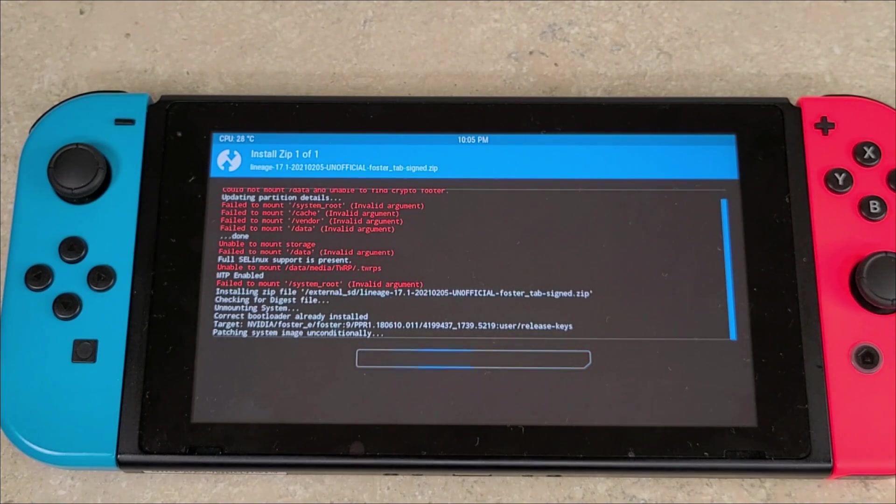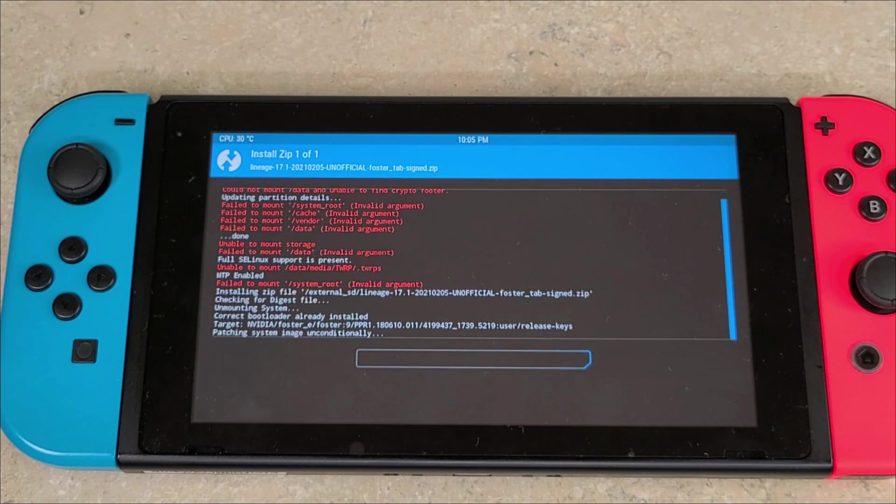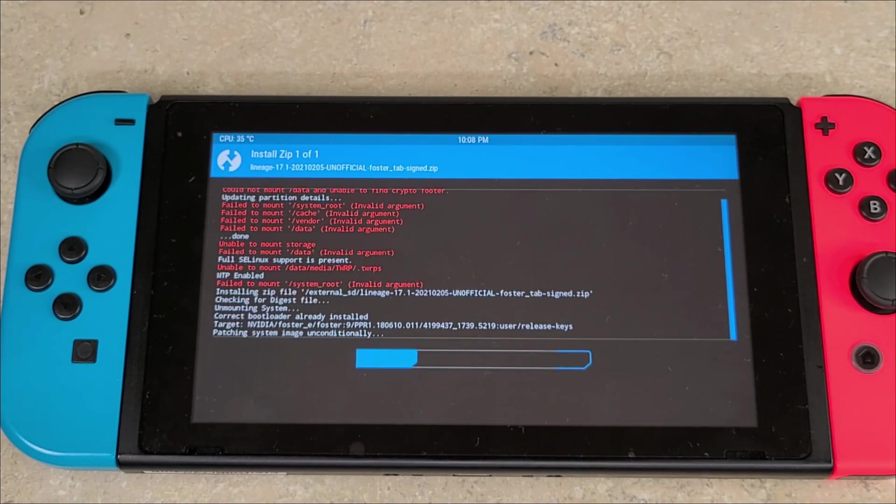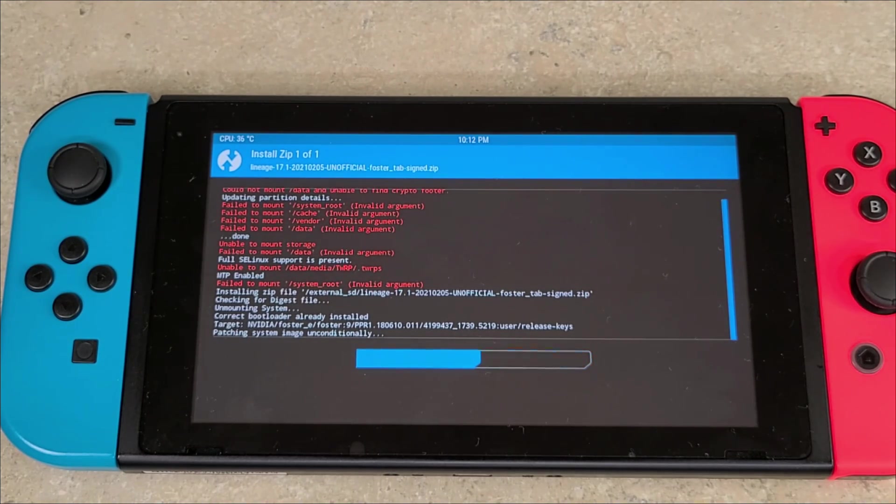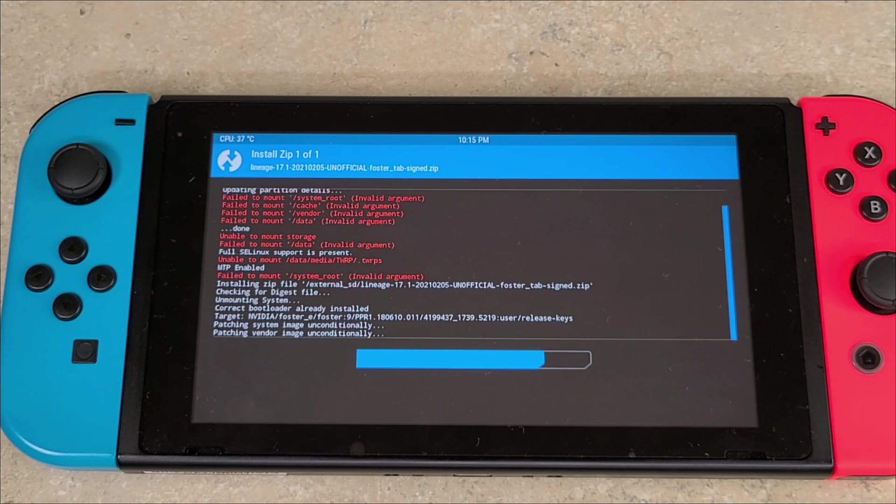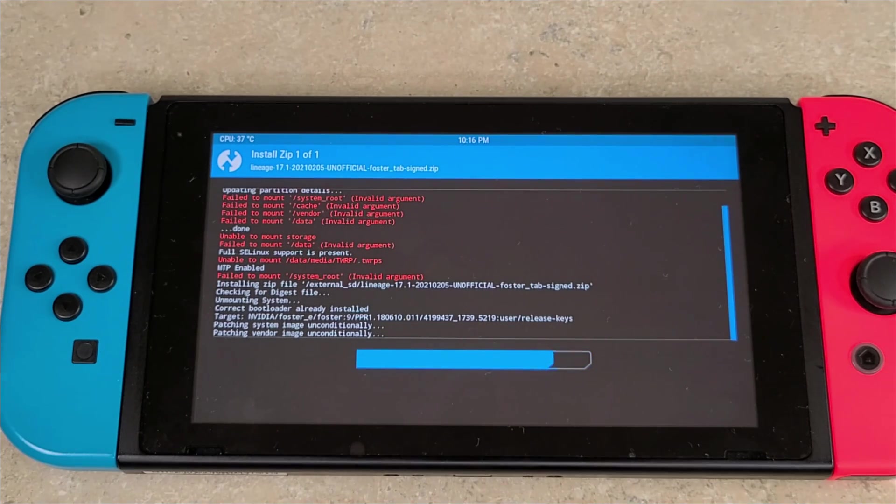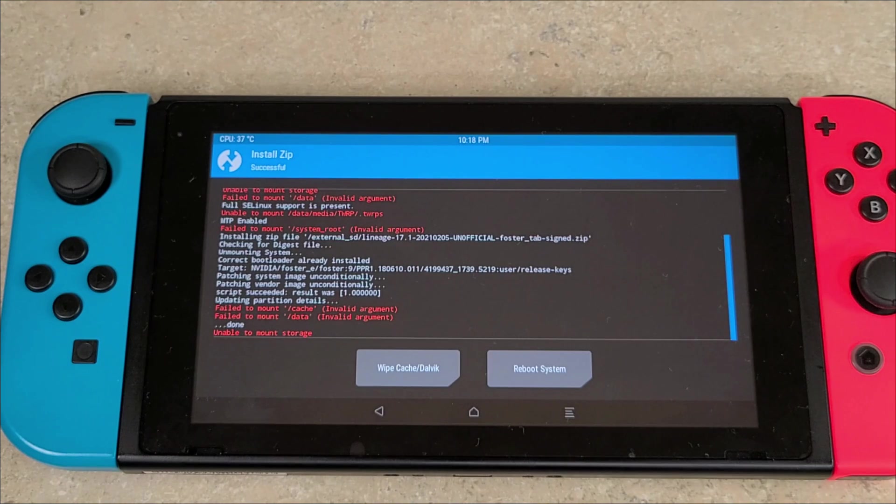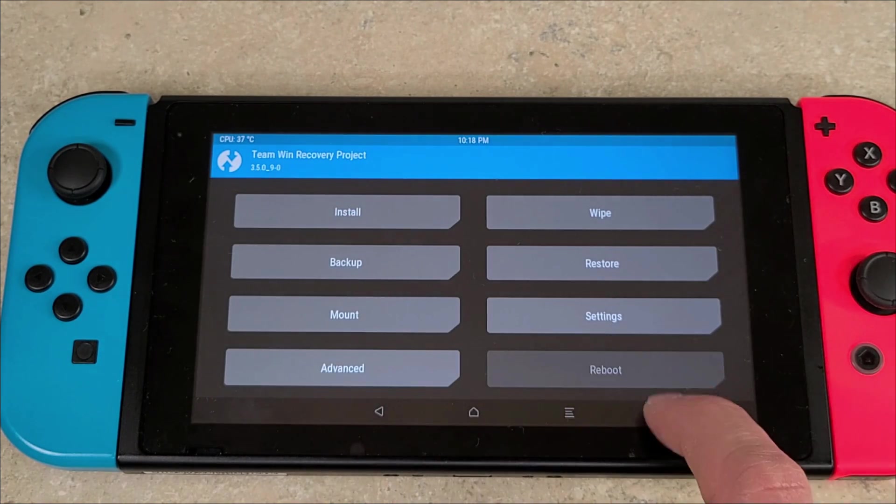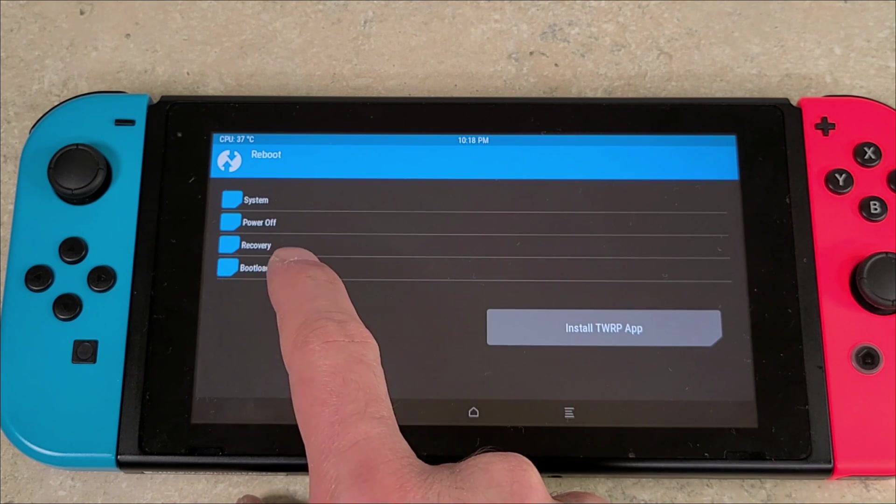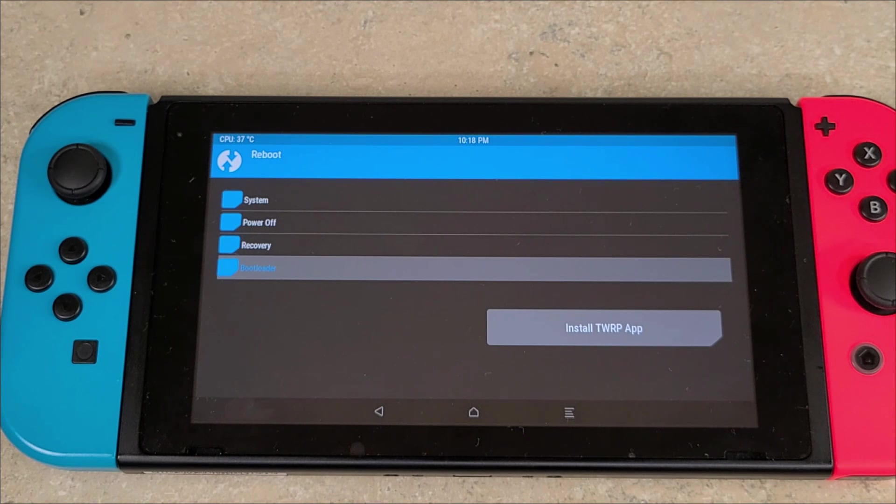This process will take a little bit, so be patient. I will be speeding up the video. Once that's done, you can ignore some of the red unable to mount and some of the errors. Hit the back button, hit the back button again, click Reboot, and then you're going to push Reboot to Bootloader. There is a little bit of a delay - it does hang a little bit here, but it is normal.